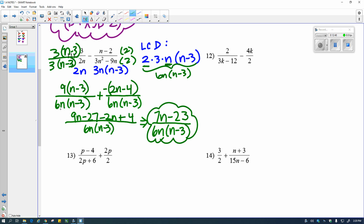Keep in mind — a lot of people at this point see n minus 3 and n minus 3 and want to cancel them. Don't do that, because you'll get back to where you started. We multiplied that in — that's why it's there on both sides. This is different from multiplying and dividing. The only time you simplify is at the very end if possible.